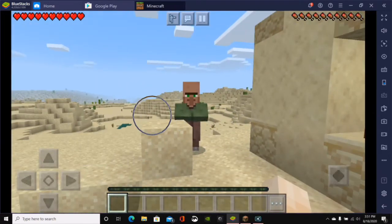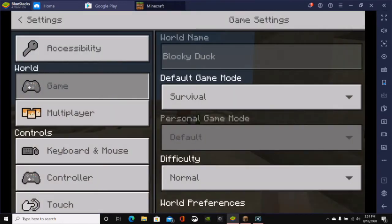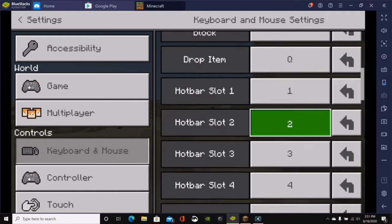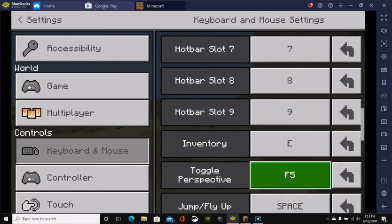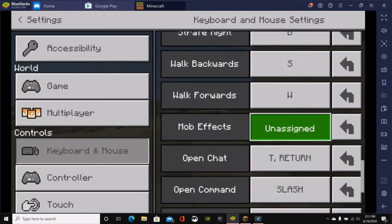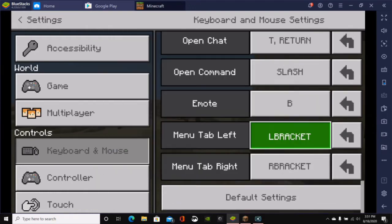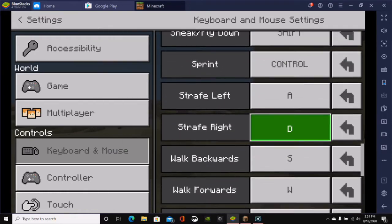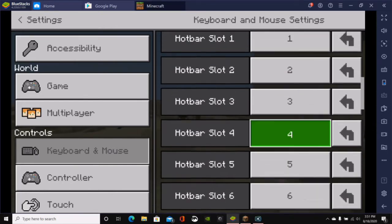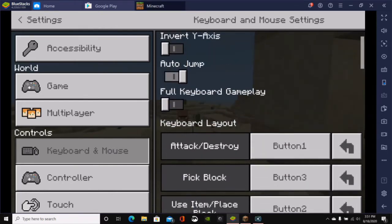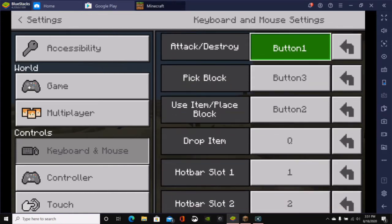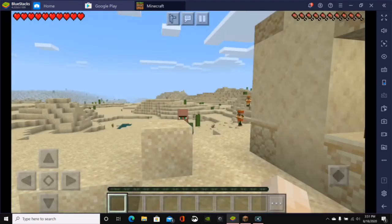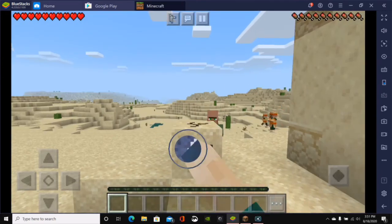I actually kind of like the cursor better. So, if we just go to the settings and we click on keyboard and mouse at the bottom. It should say reset to default. If we scroll all the way down here, we will just click on continue. And, if we scroll upwards, then there we go. Use item, place block is button 2. Now, pick block is button 3. So, that is the default settings. Just like you would do in Minecraft Java Edition.